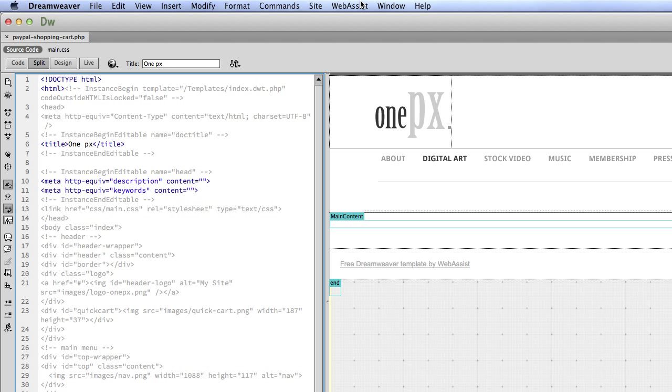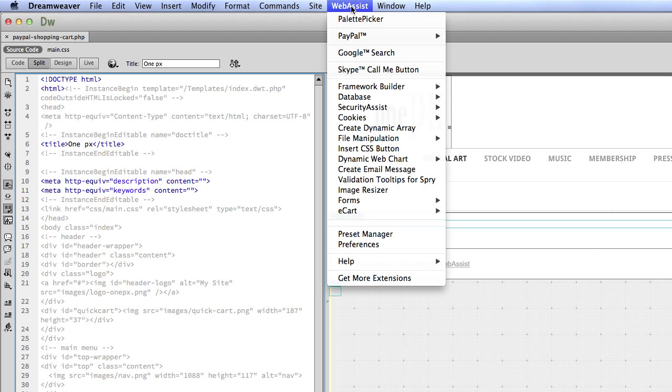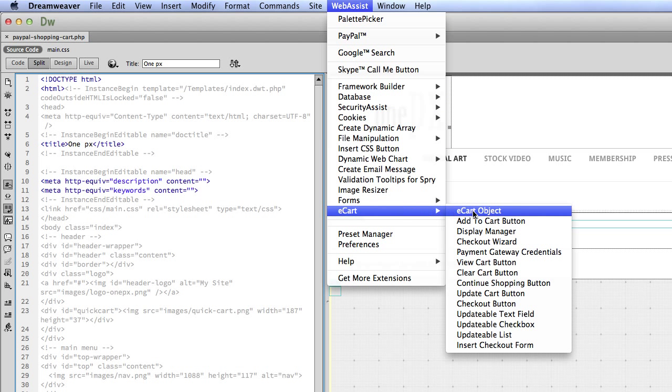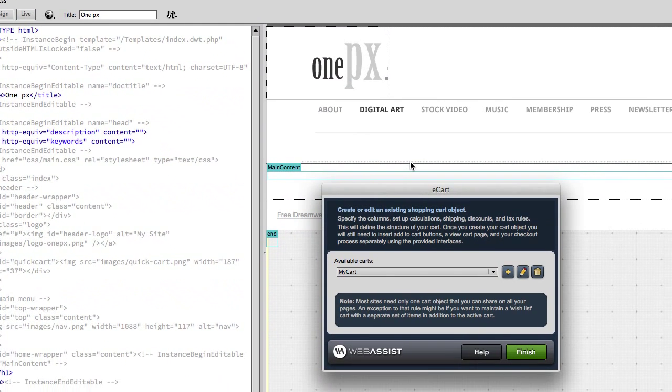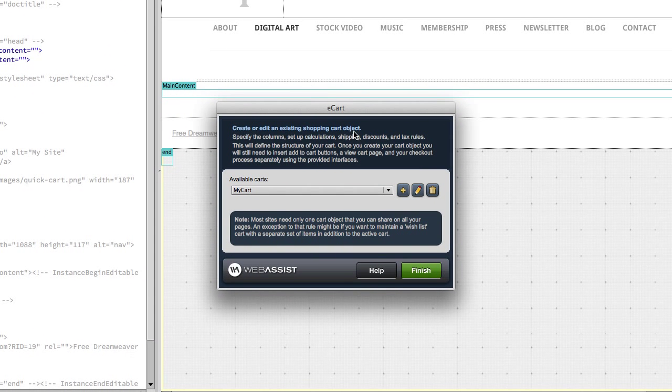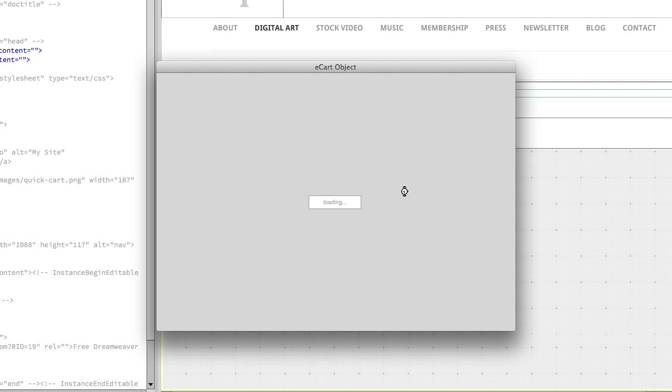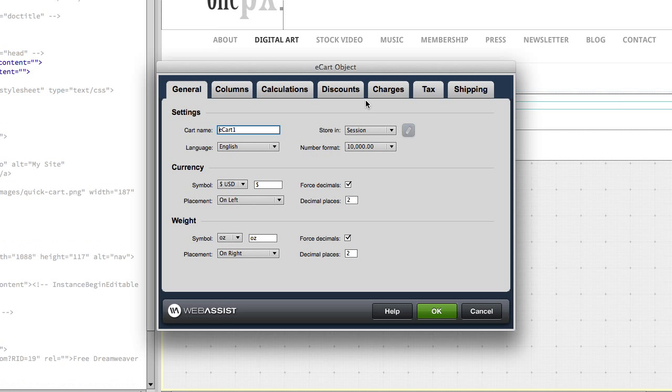Now we're going to start with creating the e-cart object. Go ahead and go up to the WebAssist menu in Dreamweaver, select e-cart, e-cart object. Click the plus button to create a new e-cart object for your site. So we'll go ahead and name the cart. Let's name it PP for PayPal cart. And then you can adjust these settings as needed on this tab.